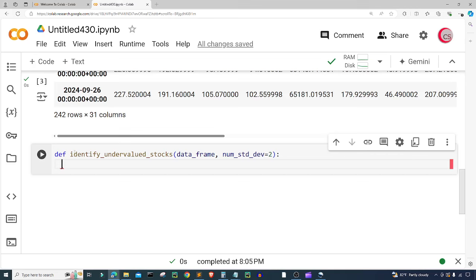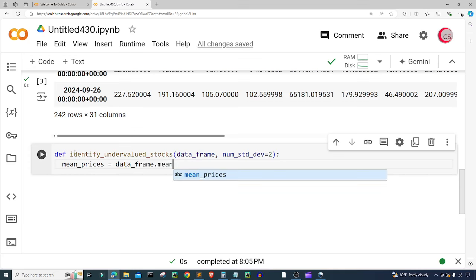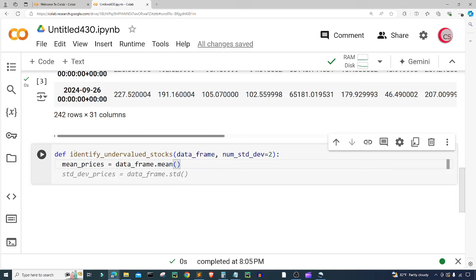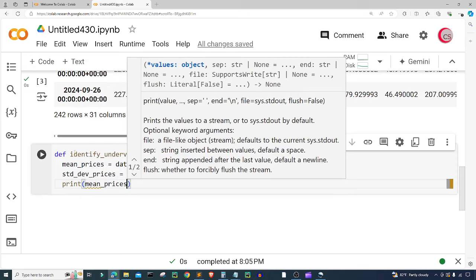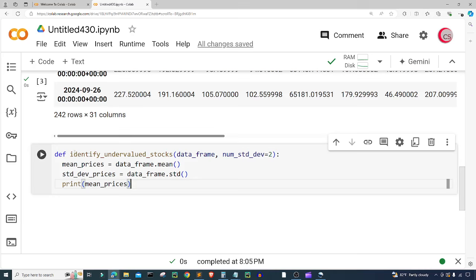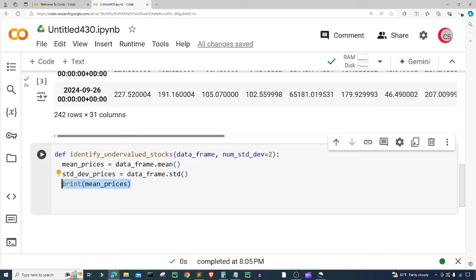Next I want to calculate the mean and standard deviation for each stock. I'm going to create a variable called mean_prices and set it equal to data_frame.mean. Then I also want std_prices, setting it equal to data_frame.std. I'm going to print the mean prices so we can see what we're doing — that should be good enough for now.